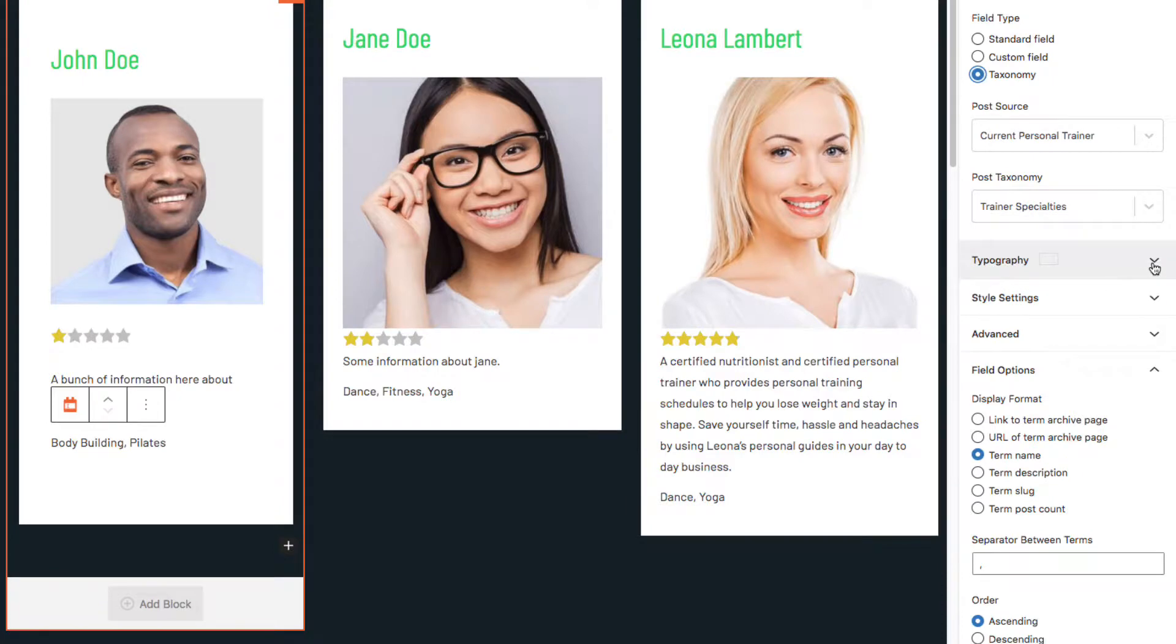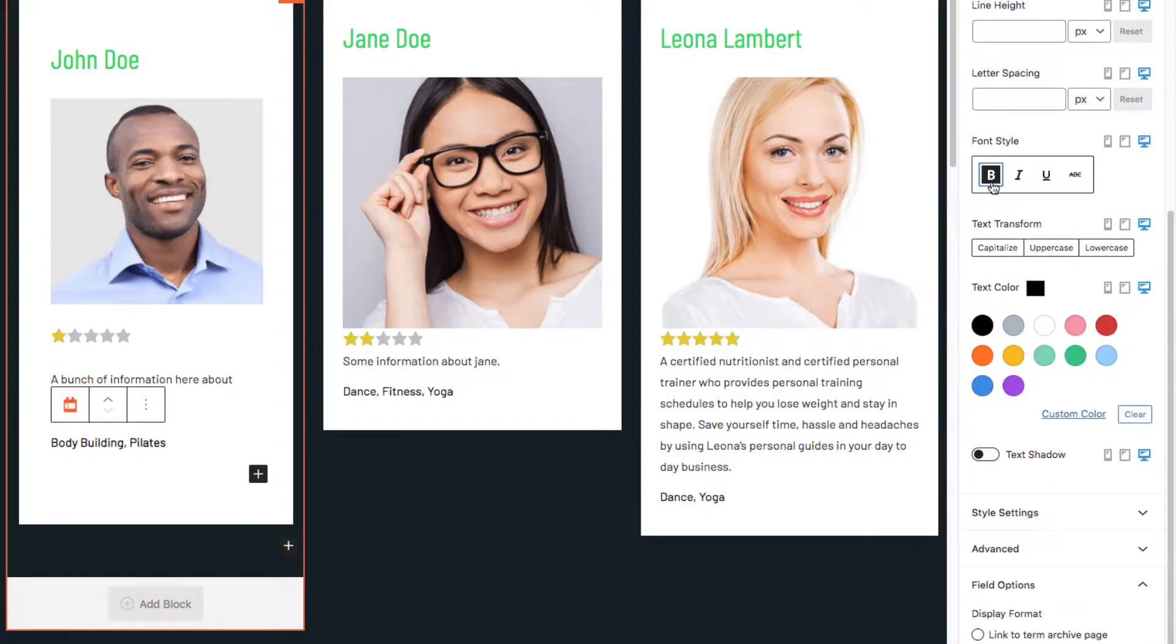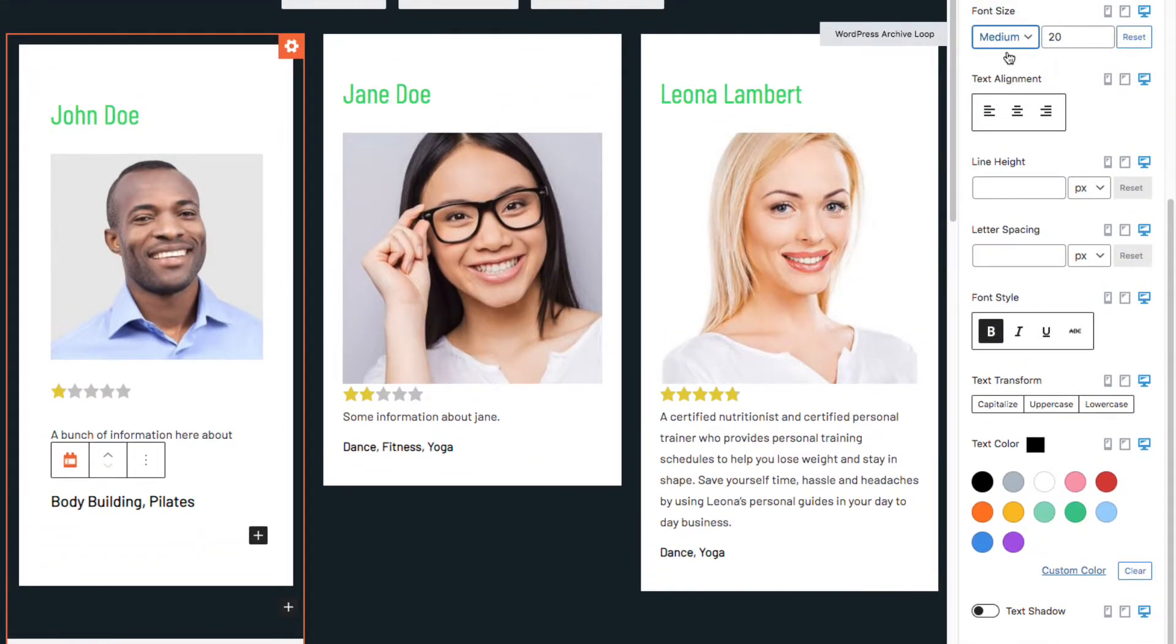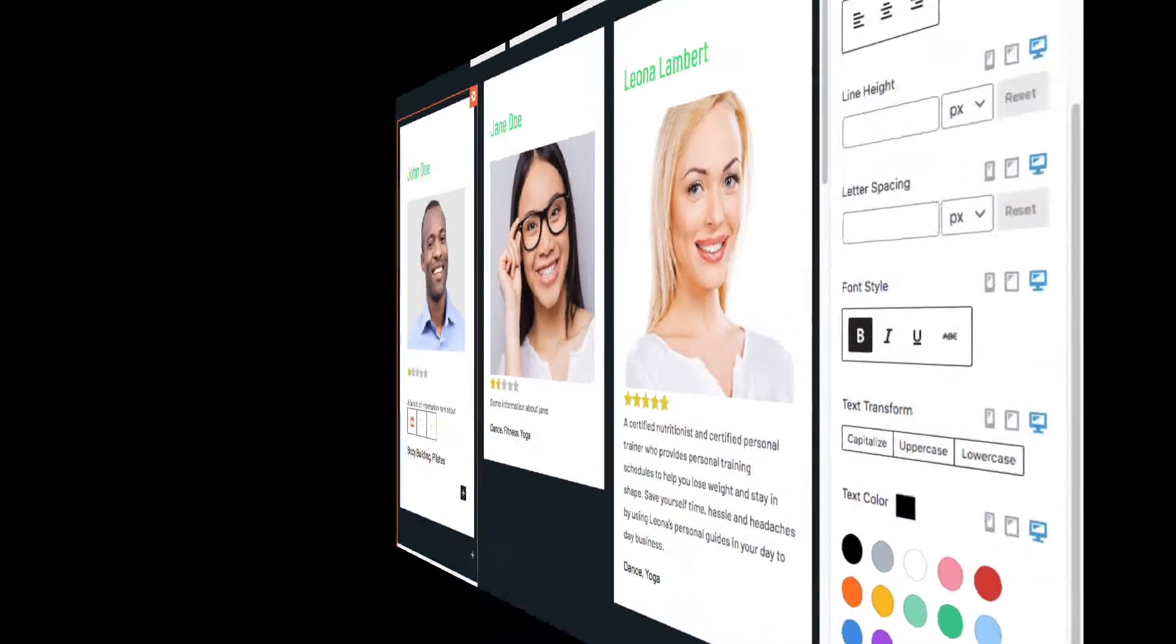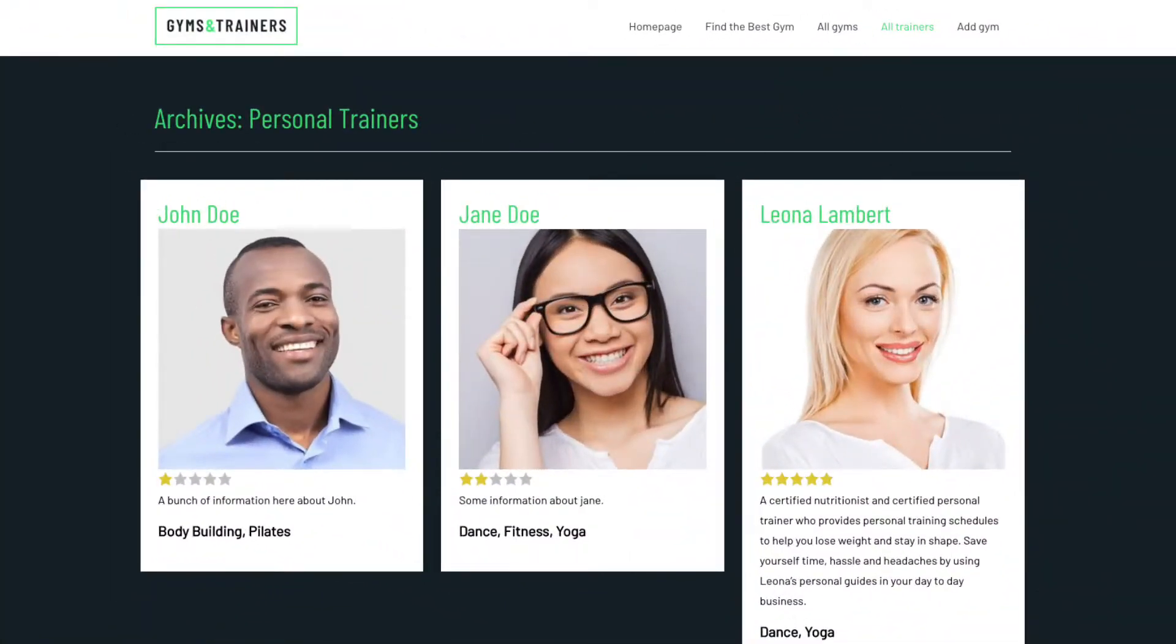Okay, so we put in a bunch of fields. Let's see how the archives look now on the front end. And there you go.